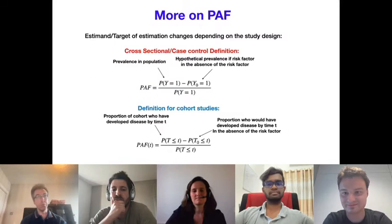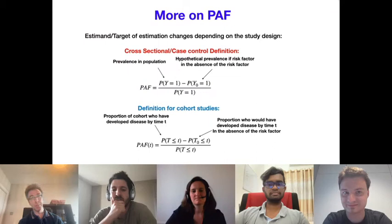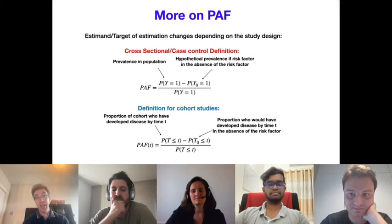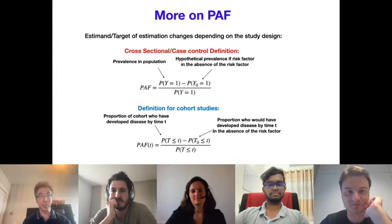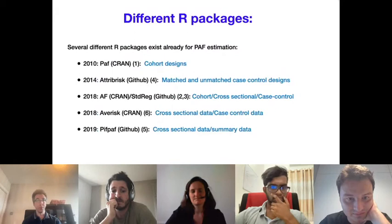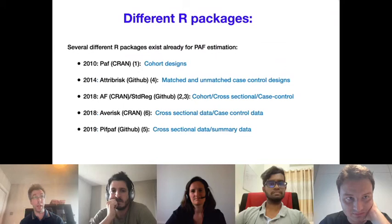For cohort studies, one follows a disease-free group over time and estimates what proportion at time t would be disease-free if there were no risk factor — so it's a proportion of avoided disease in a particular time period, and it's actually a function of time. There are lots of existing R packages for PAF estimation, dating from around 2010 to now, each targeting different study designs.